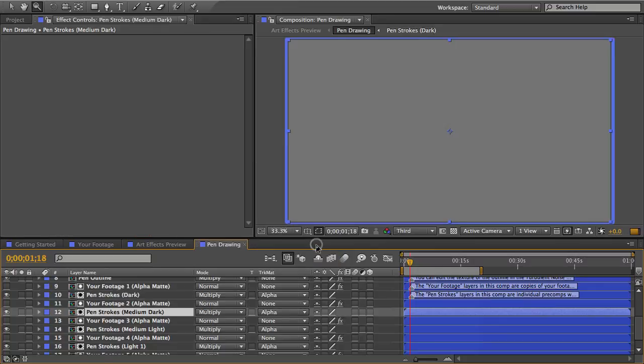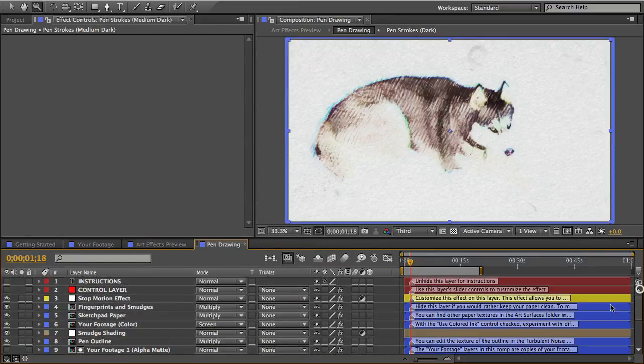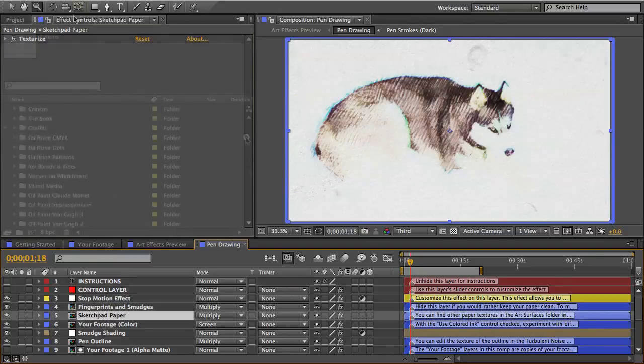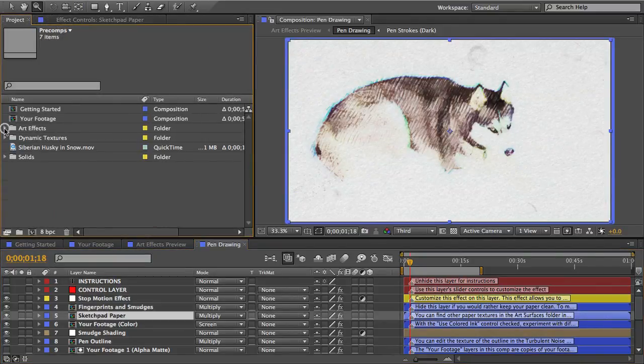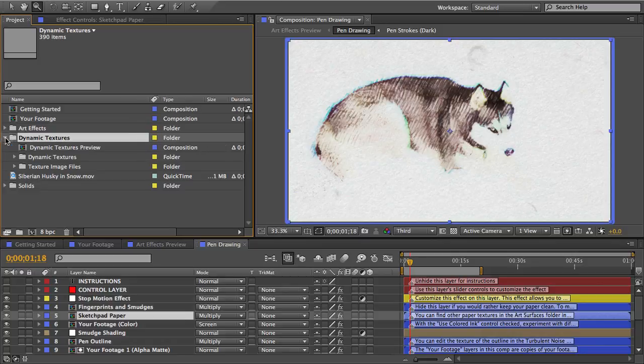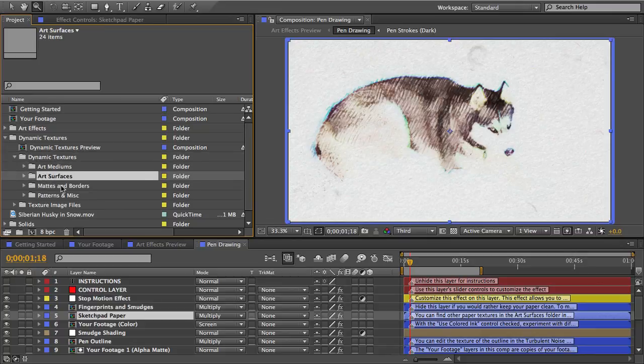But what if you wanted to completely switch out a texture with another one? For example, you may want to change the paper texture to something else. I'm going to close this folder so you can see this dynamic textures folder here. And in this folder you'll find all the different textures. Some are made from the different art mediums, some are art surfaces like paper and canvases, and some are patterns or just miscellaneous stuff.